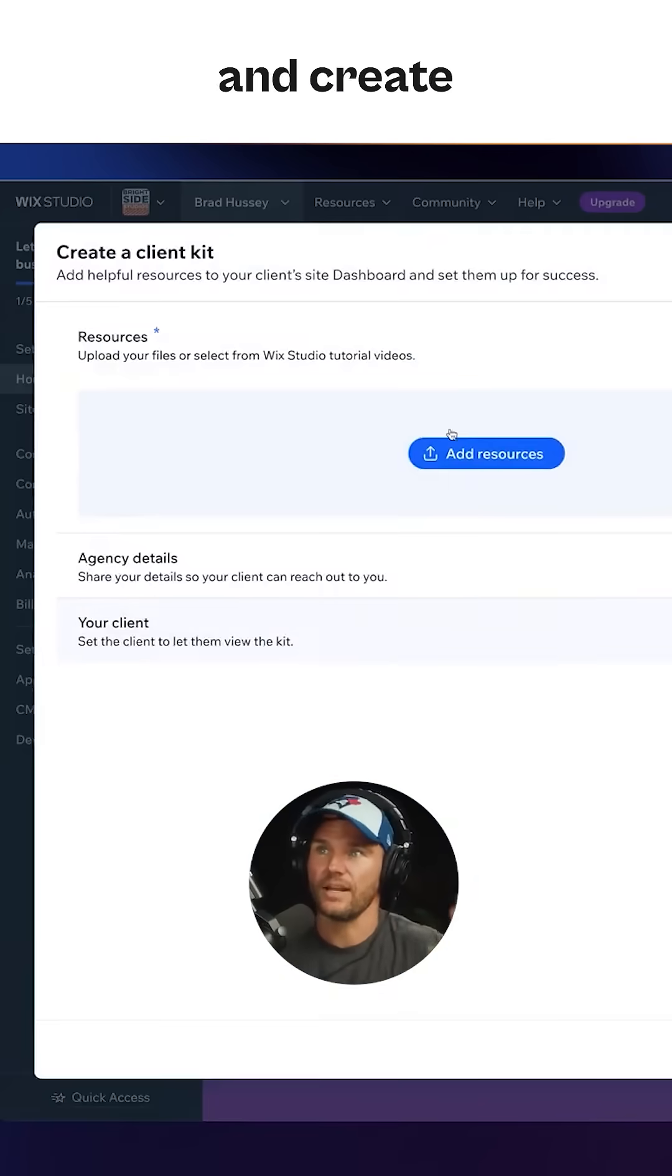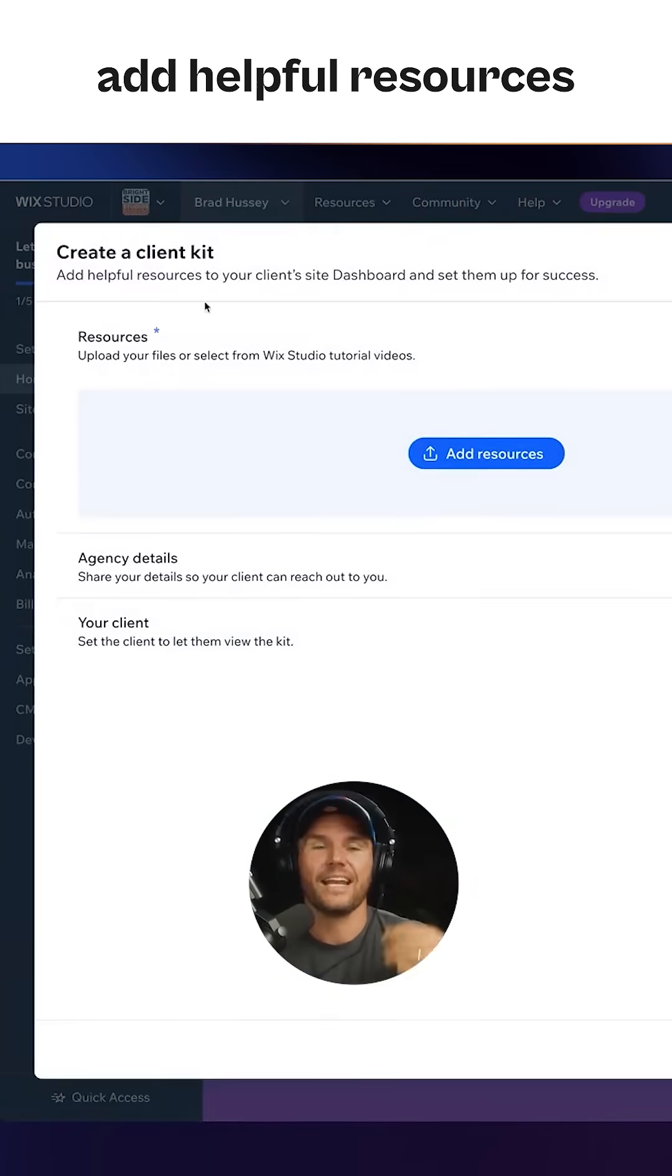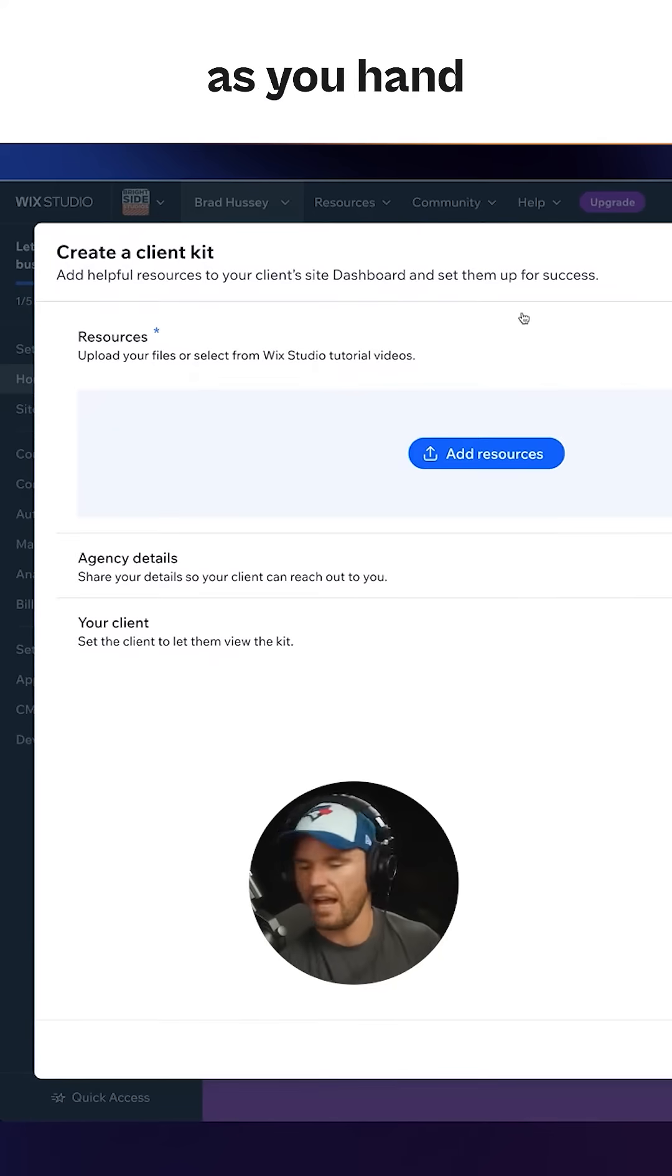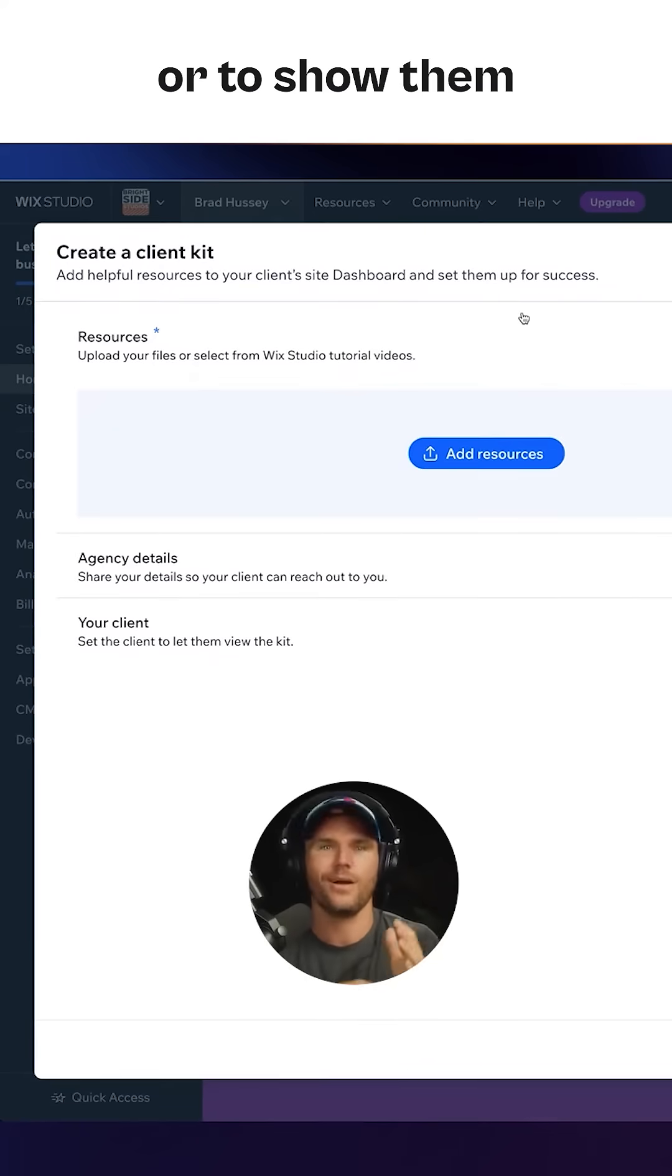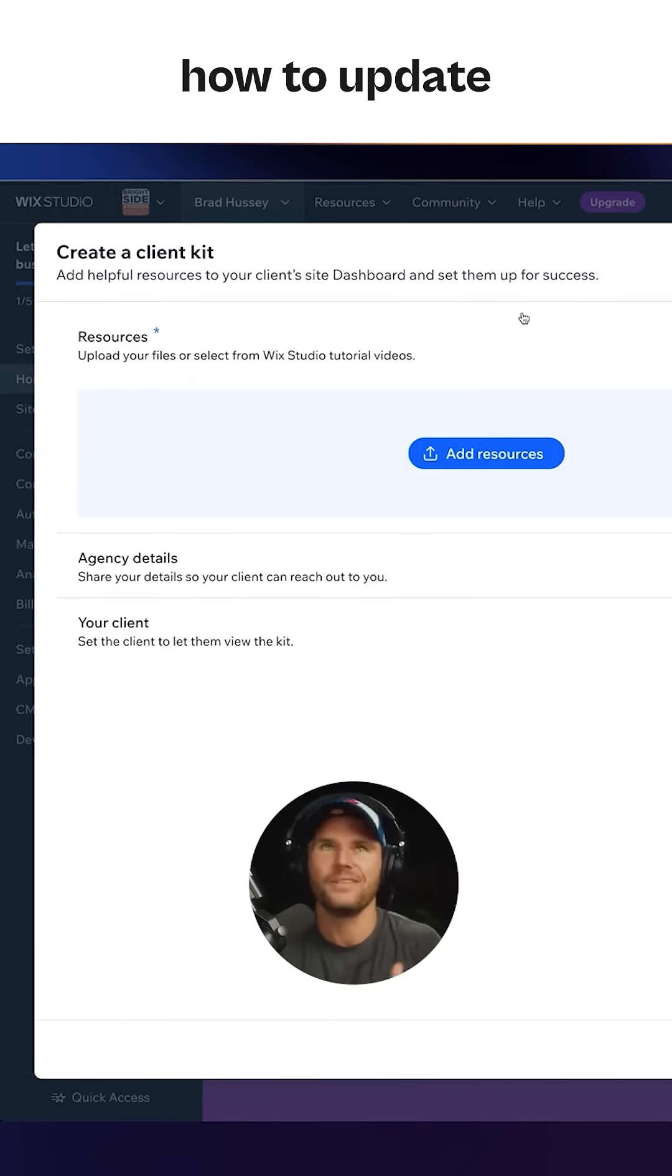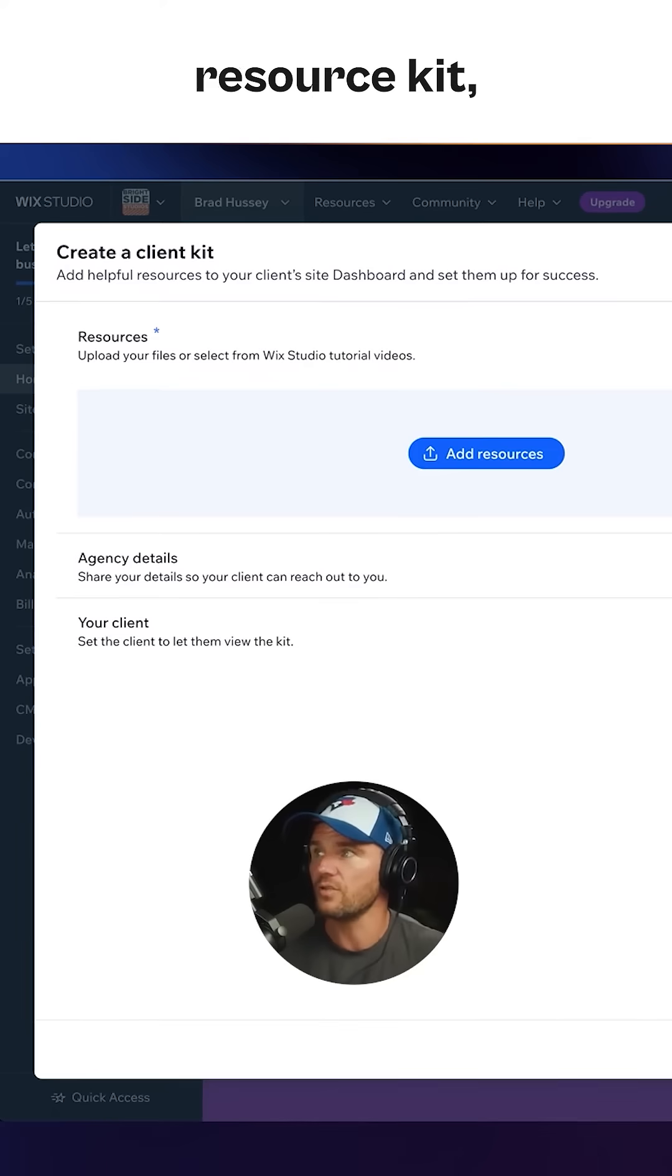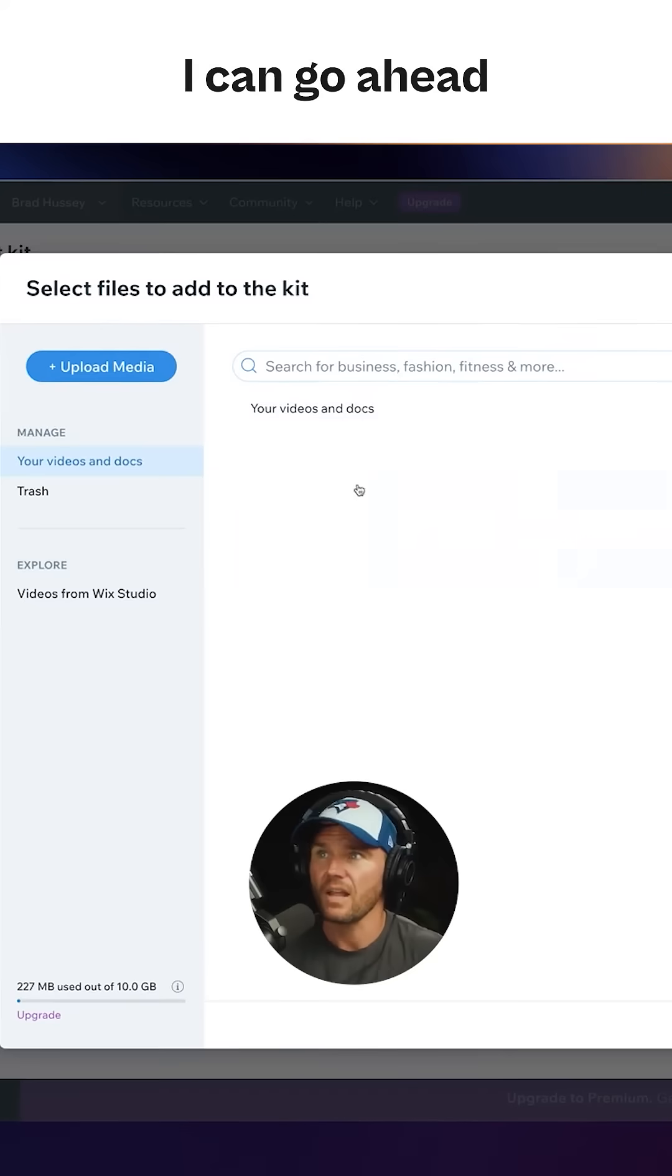Now I can get started and create a new client kit. This is where you can add helpful resources to help them succeed as you hand the site over, or to show them how to use their dashboard and how to update content. It's totally up to you. It's a personalized resource kit. So let's just add some resources.